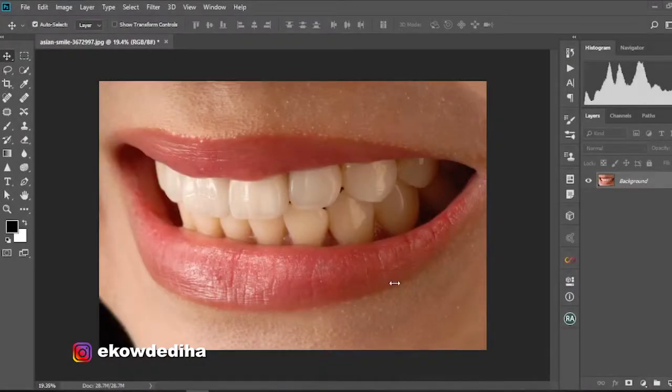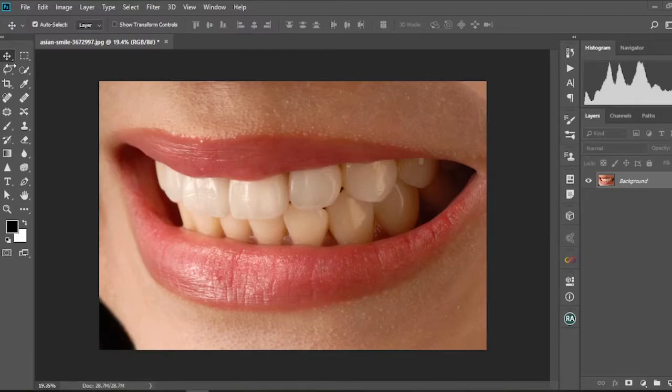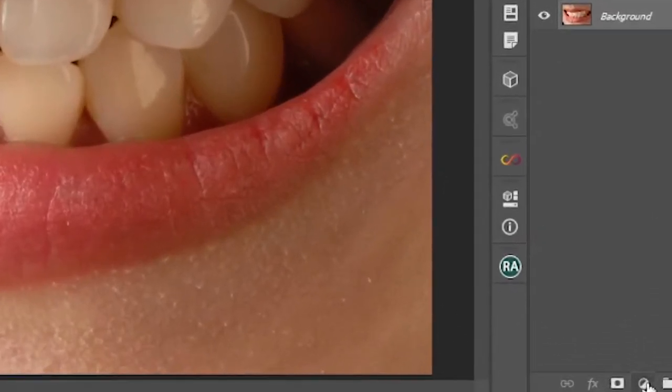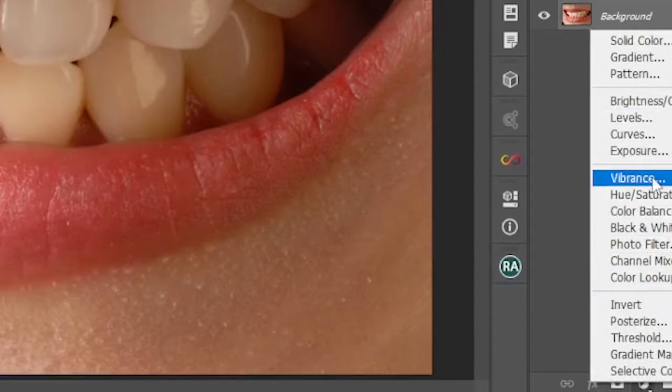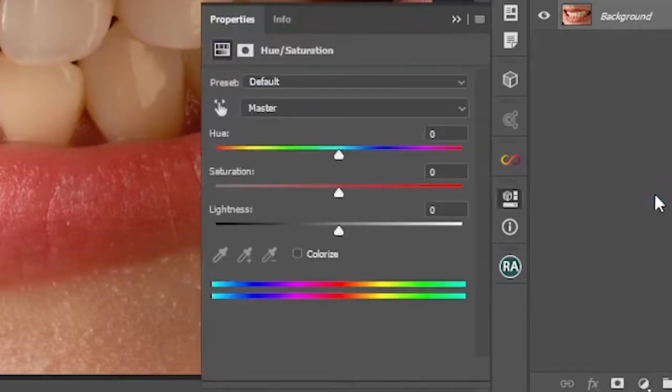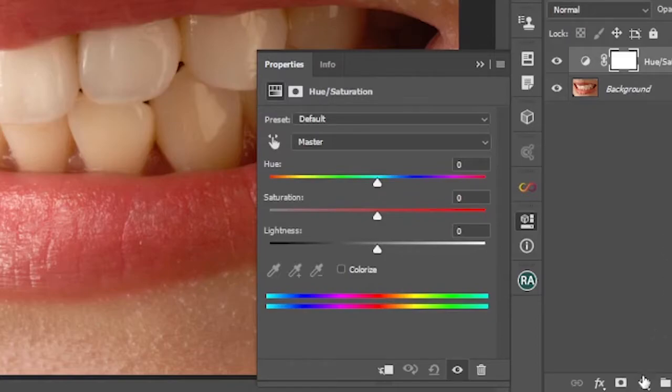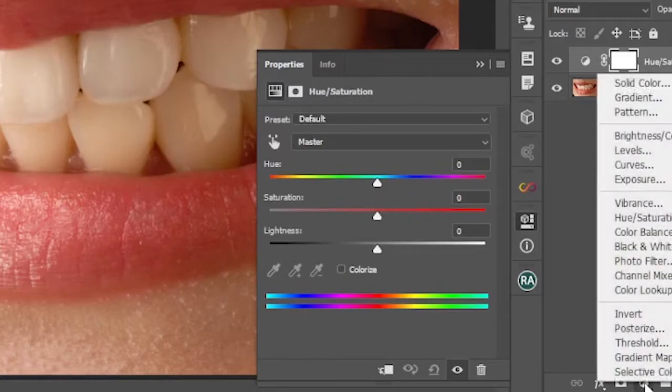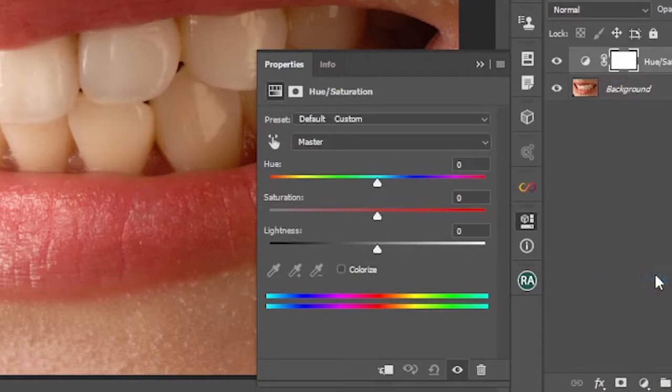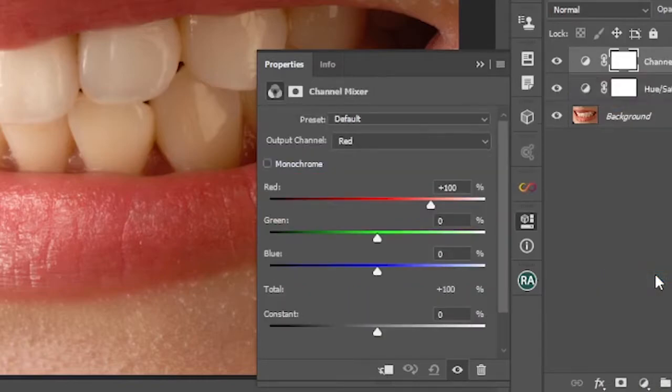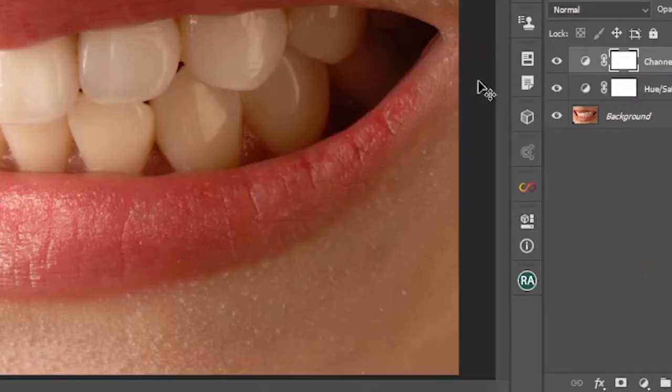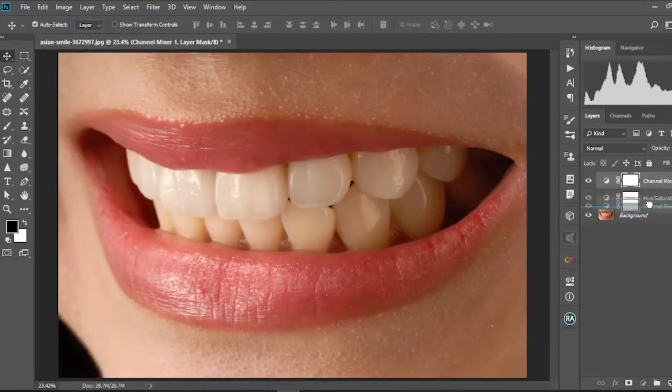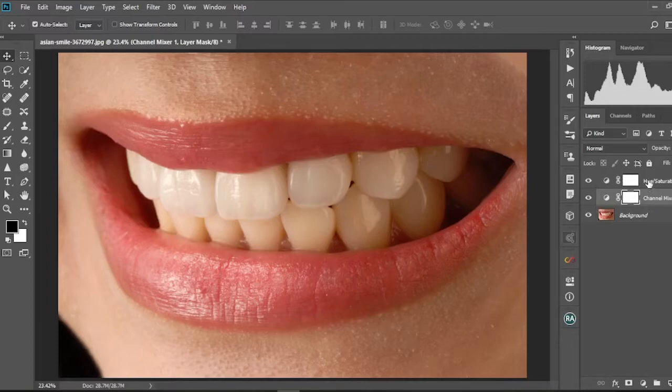So I have my image already loaded here in Photoshop. First and foremost, we're gonna select the hue and saturation. Then select, go back again and select the channel mixer. This is what we are gonna use to whiten the teeth. So I'm gonna place my channel mixer below the hue and saturation.